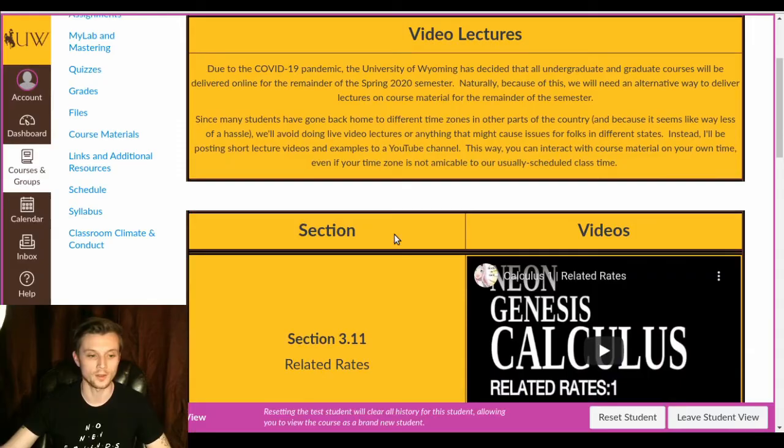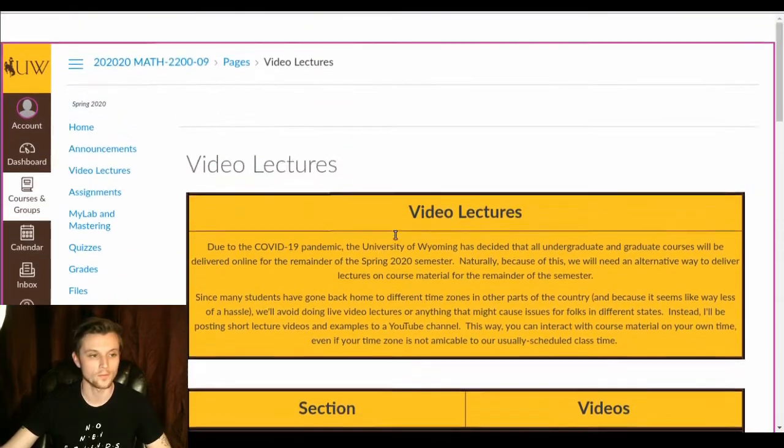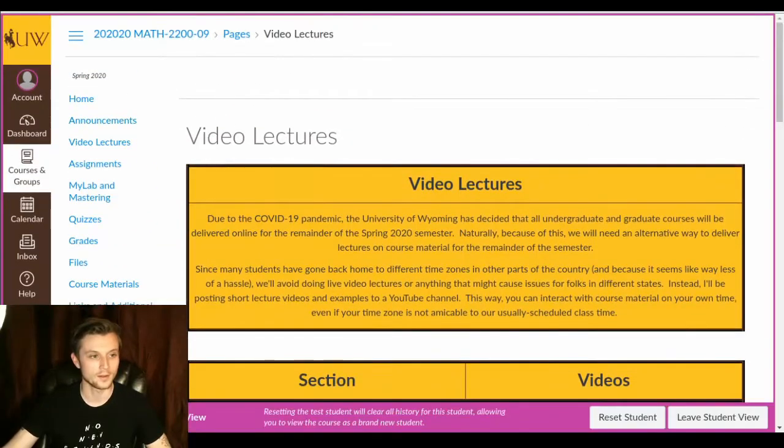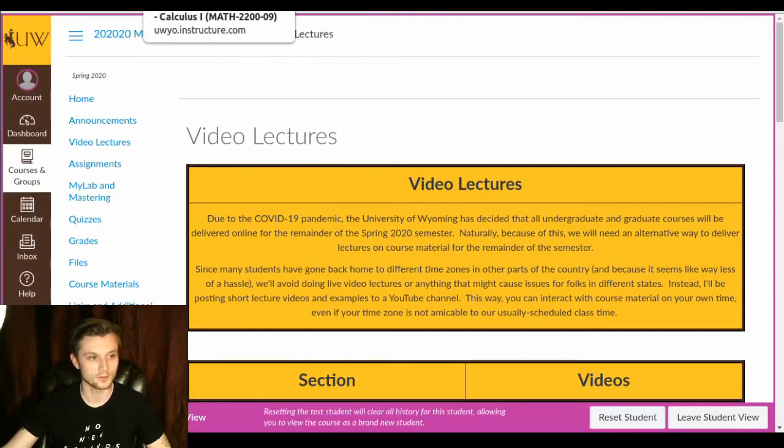And you can check them out whenever you want. Watch them as much as you want. And there you go. Okay. So video lectures. Nice.